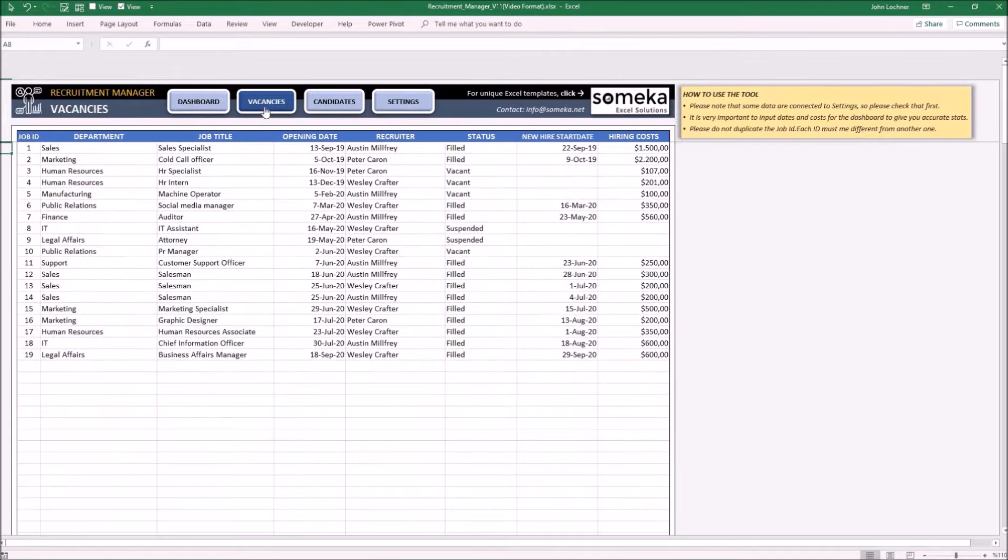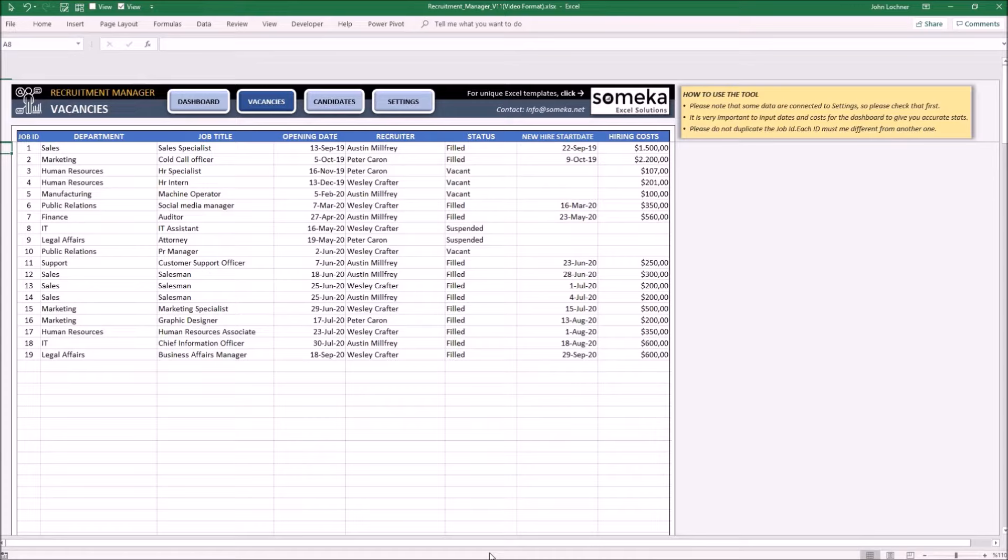So let's start with the vacancies. Enter your job details in each section. The information you input in this section will be used dynamically on the dashboard.